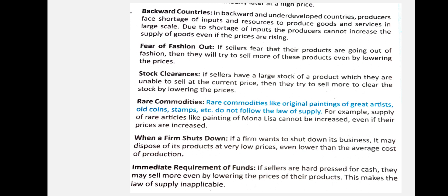Fear of fashion: if a seller fears that their products are going out of fashion, they will try to sell more products even by lowering the price. Rare commodities: the supply of rare articles like paintings of great artists, gold coins, and antique pieces cannot be increased even if prices are increased. For example, the supply of rare articles like a painting by Mona Lisa cannot be increased even if the price increases.